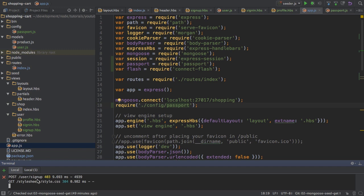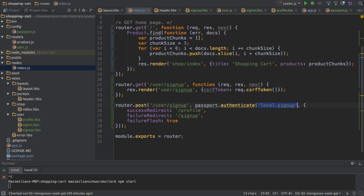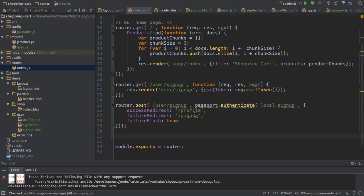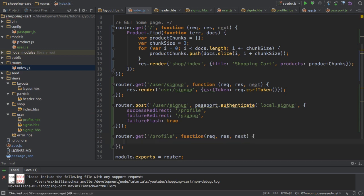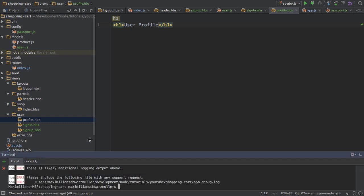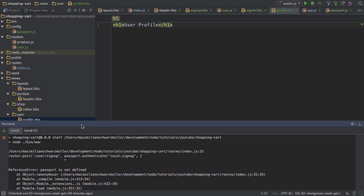With all that in place, I will restart my server. And I want to add the profile route here so that I can actually get redirected to it if I'm successful. So router.get('/profile'). And here I simply want to render this profile page — just to see that this works, I'll put 'User Profile' on that page. So now if I restart this, I'm getting an error: passport is not defined.